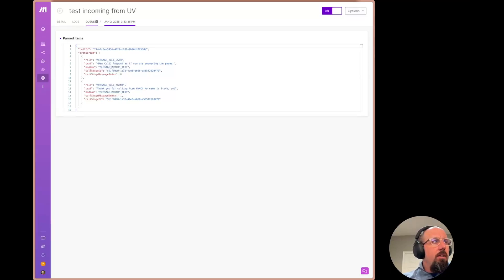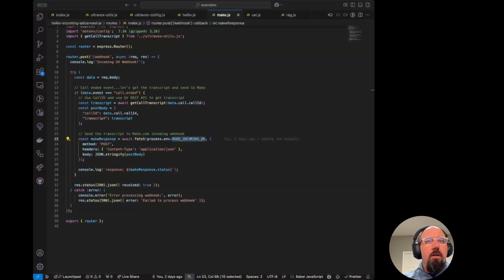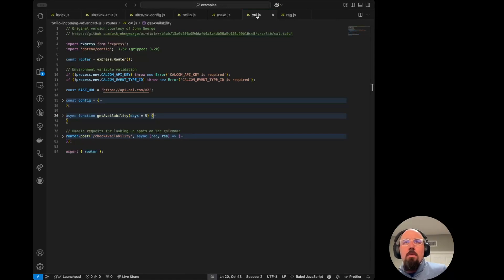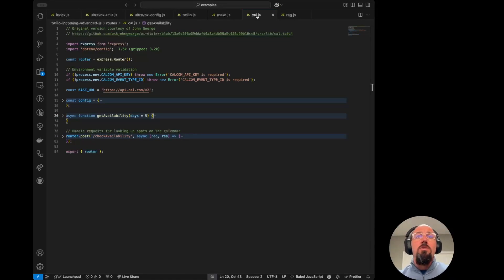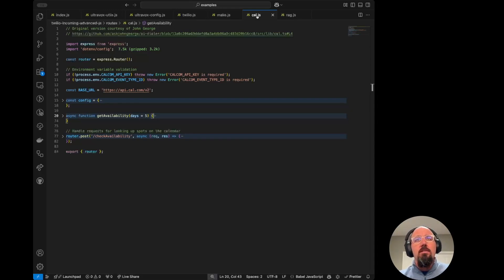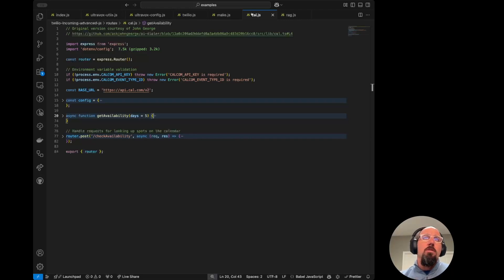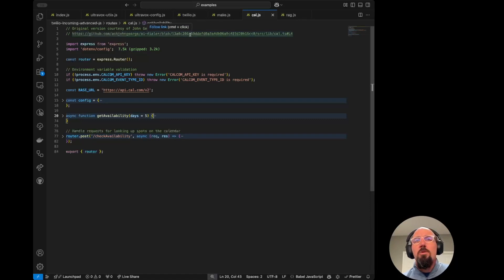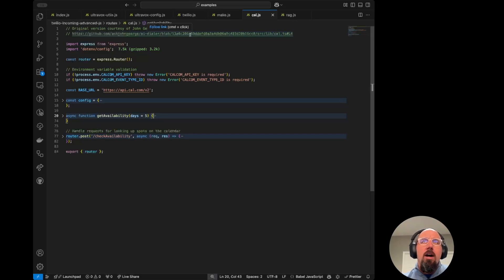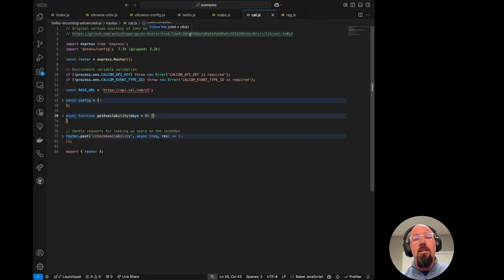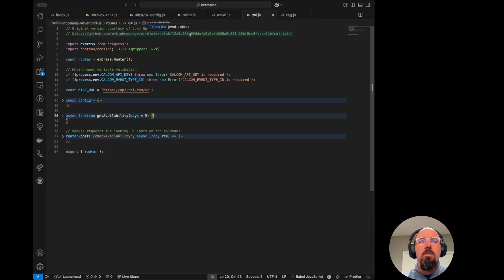So then if we go back to our code, we'll look at the cal.com or sorry, the cal.js file. I want to do a shout out here to John George. He joined Hack Day recently where we were talking about building out some of these things. And he was already using cal.com. So this is a link here to some code that he provided. So I've gratuitously stolen his code and I've repurposed it here.